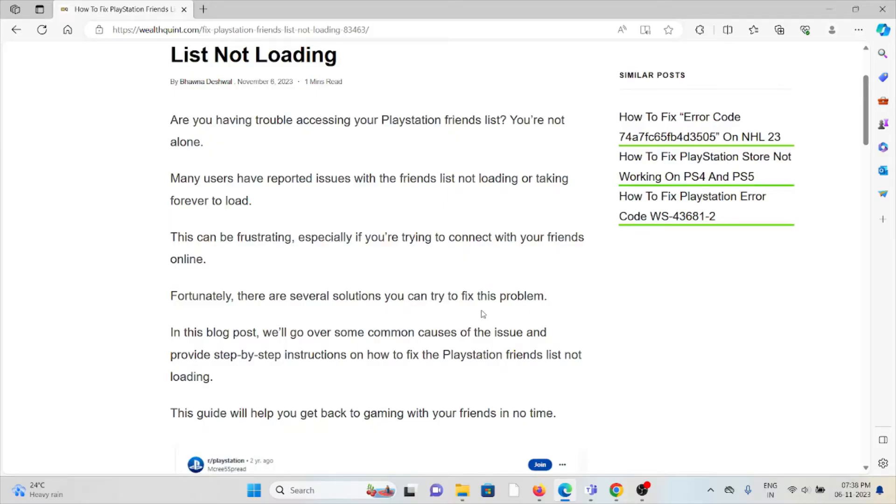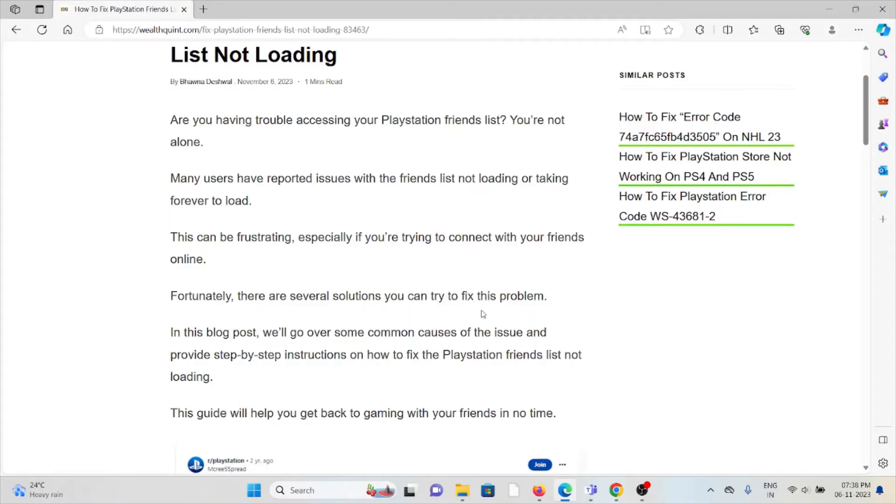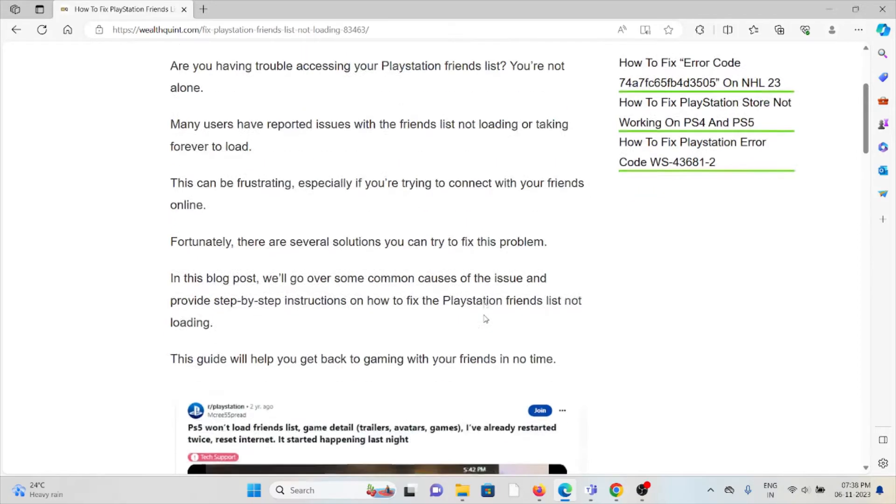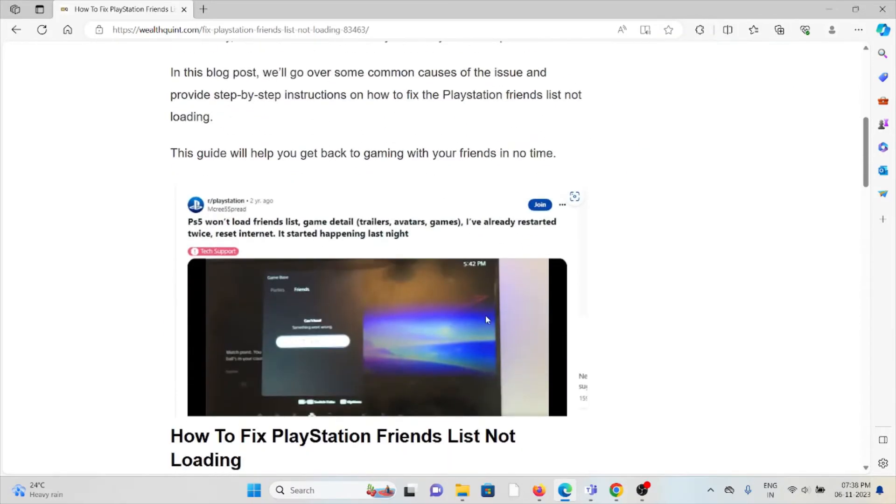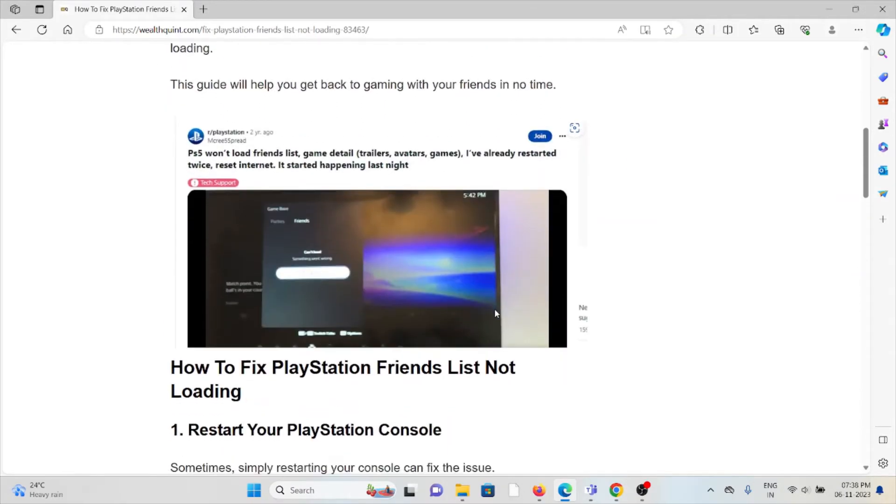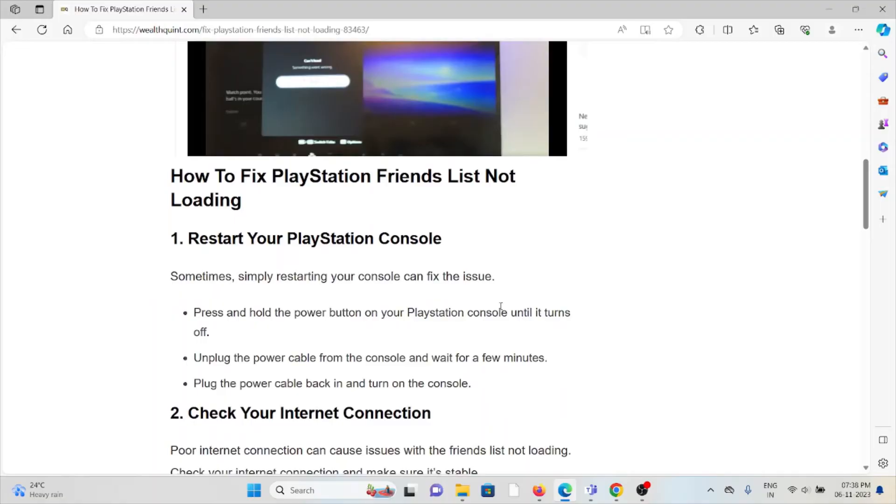This can be frustrating, especially if you're trying to connect with your friends online. Fortunately, there are several solutions you can try to fix this problem. In this video, we'll go over some common causes of the issue and provide step-by-step instructions on how to fix the PlayStation friends list not loading.